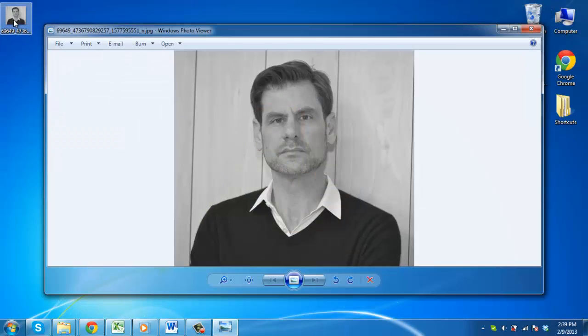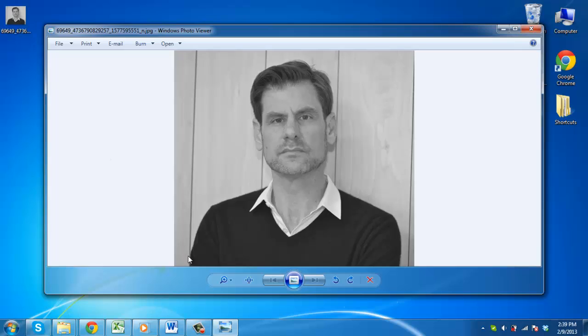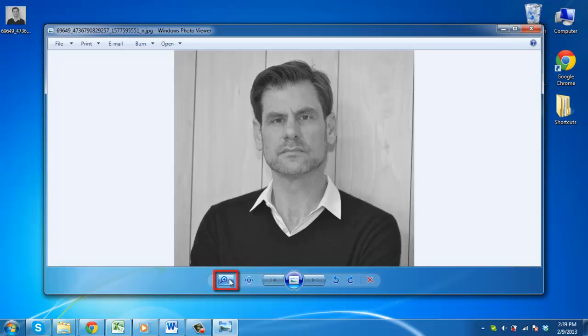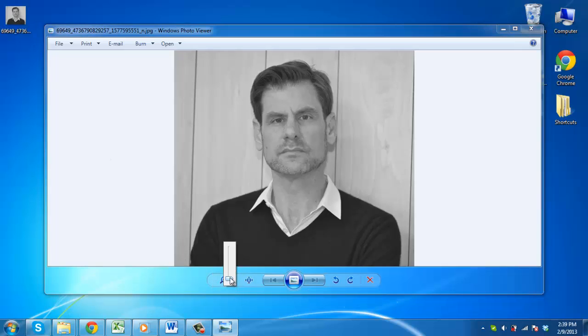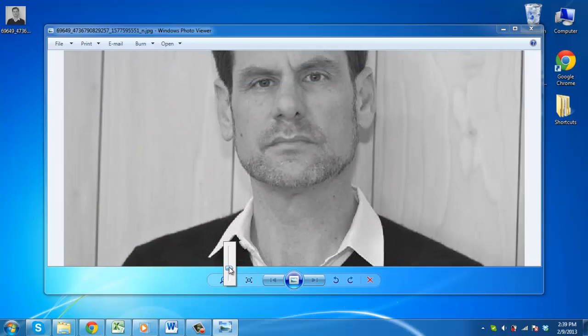By default the image will open in Windows Photo Viewer and you can use the zoom option on the bottom toolbar to zoom into the image.